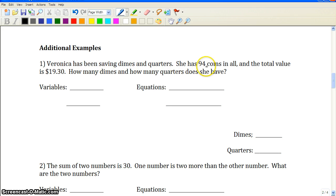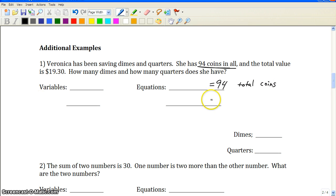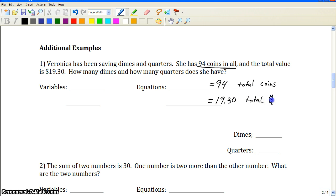Veronica has been saving dimes and quarters. She has 94 coins in all — that's a total. So we have 94 as one total, representing total coins. A second total is $19.30, which represents the total dollars. We're going to end up with two equations: one about the total amount of coins and one about the total number of dollars we get from those coins.